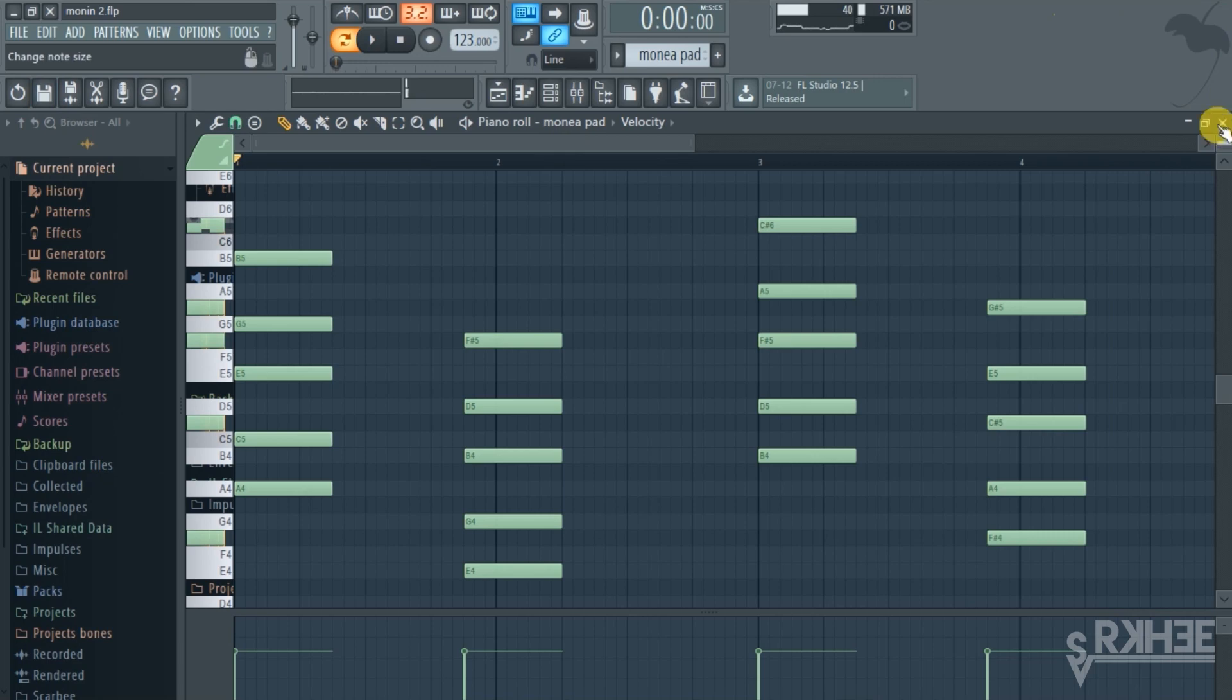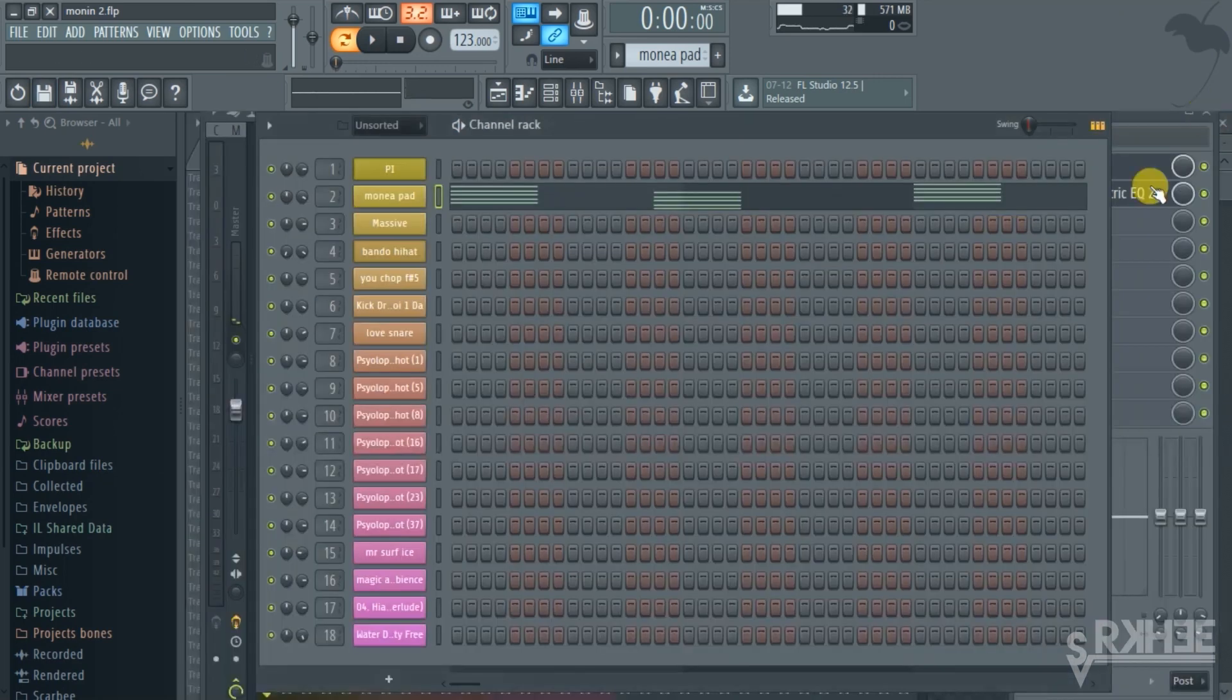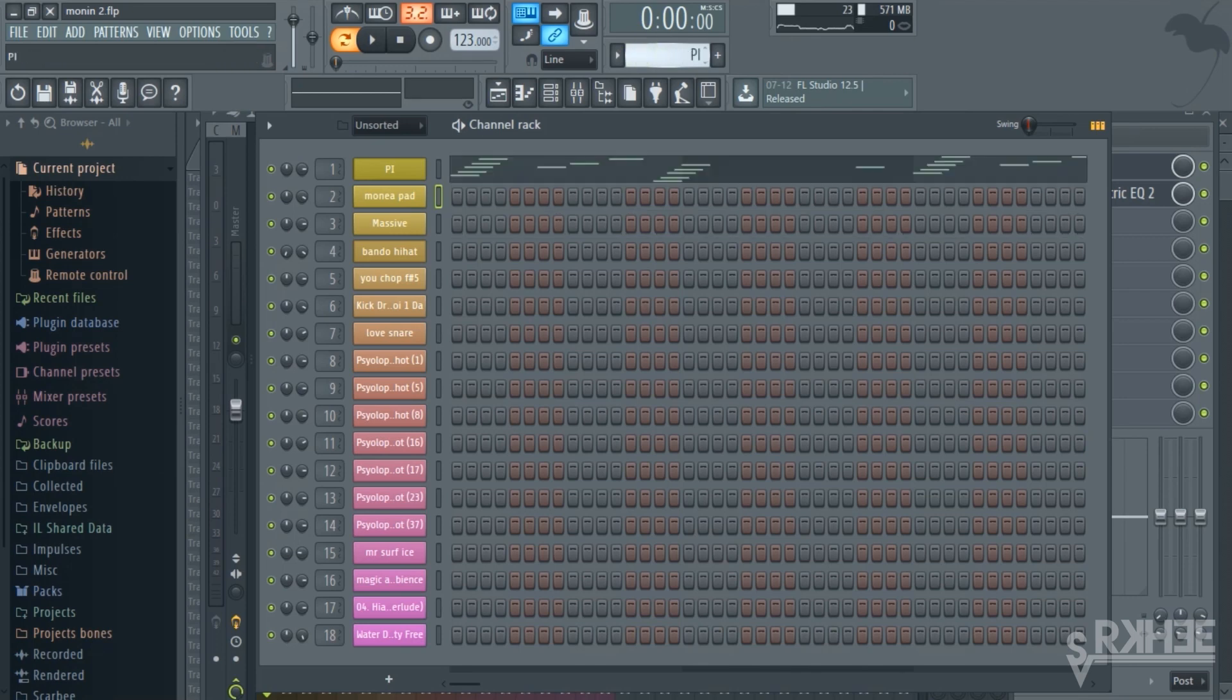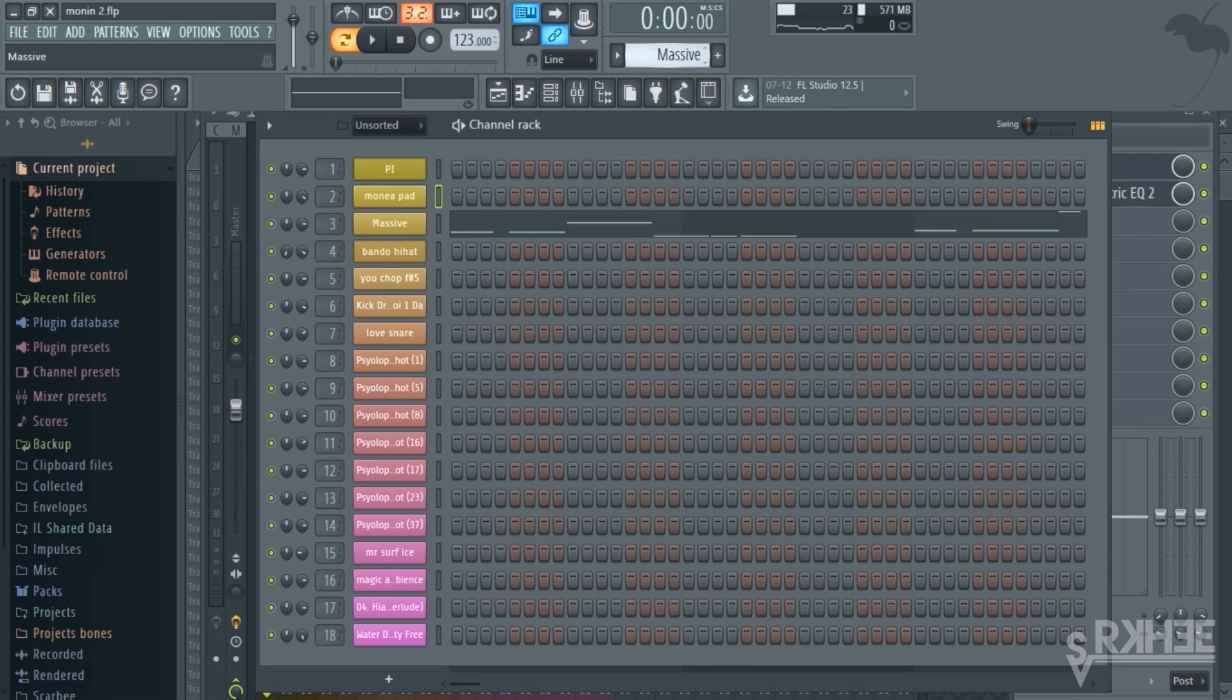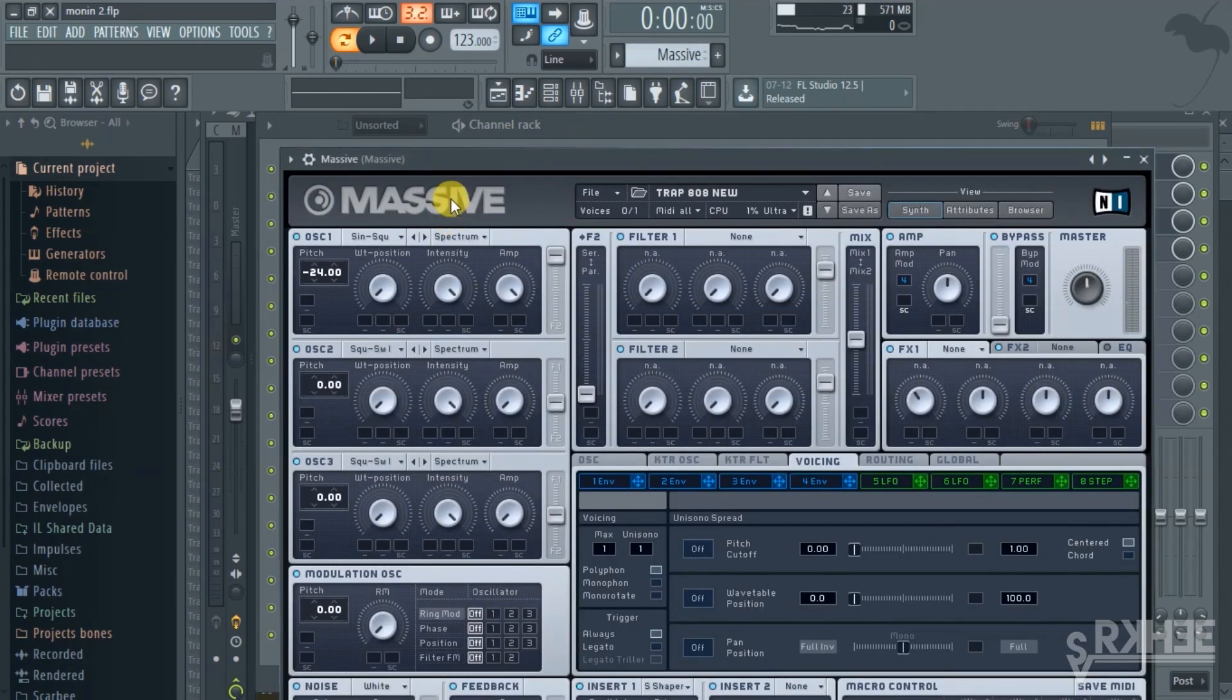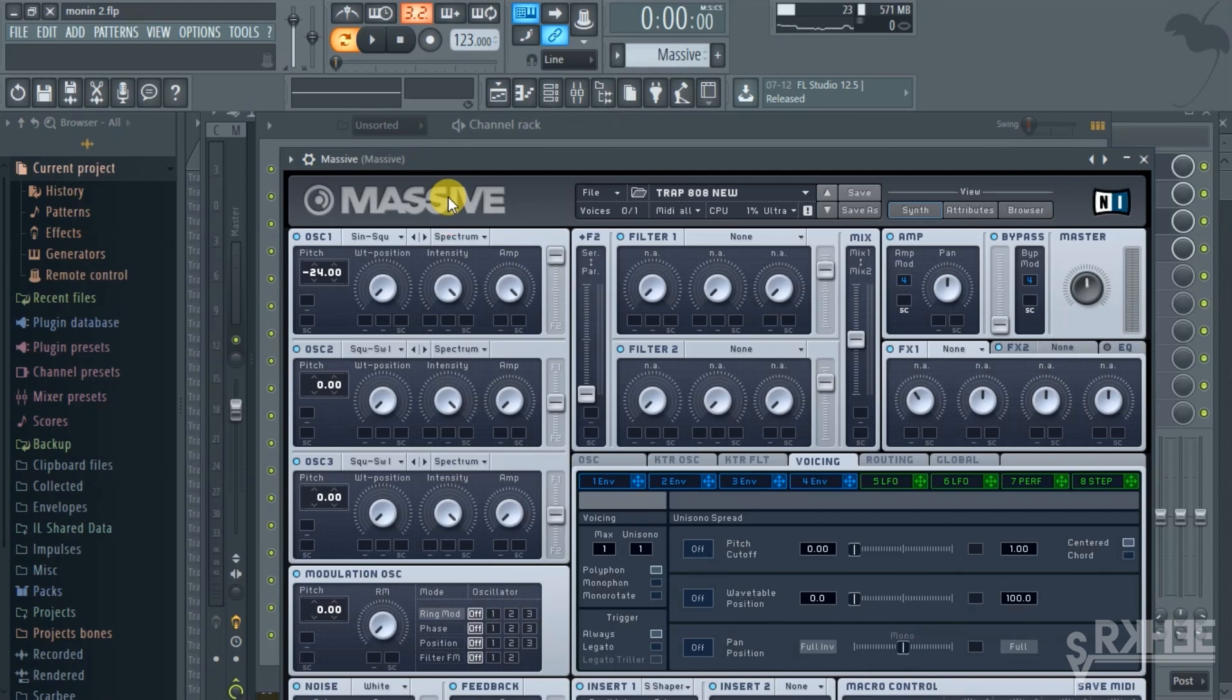If you guys don't recall Monte Booker using this pad, you should listen to this song track called Jetpack, I think it's featuring Bori Allen there. And if you listen to that track, you'll be able to pick up the pad, the similarities there.